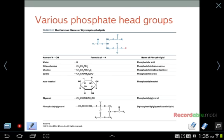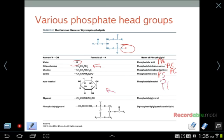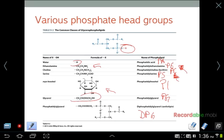The phosphate head group can be modified in various ways: with just hydrogen it is phosphatidic acid (PA); with phosphatidylethanolamine it is PE; phosphatidylcholine is PC; phosphatidylserine is PS; phosphatidylinositol is PI; phosphatidylglycerol is PG; and diphosphatidylglycerol, also called cardiolipin, is DPG. You don't have to memorize all of these, but I may use abbreviations like PC or PE later in the lecture.